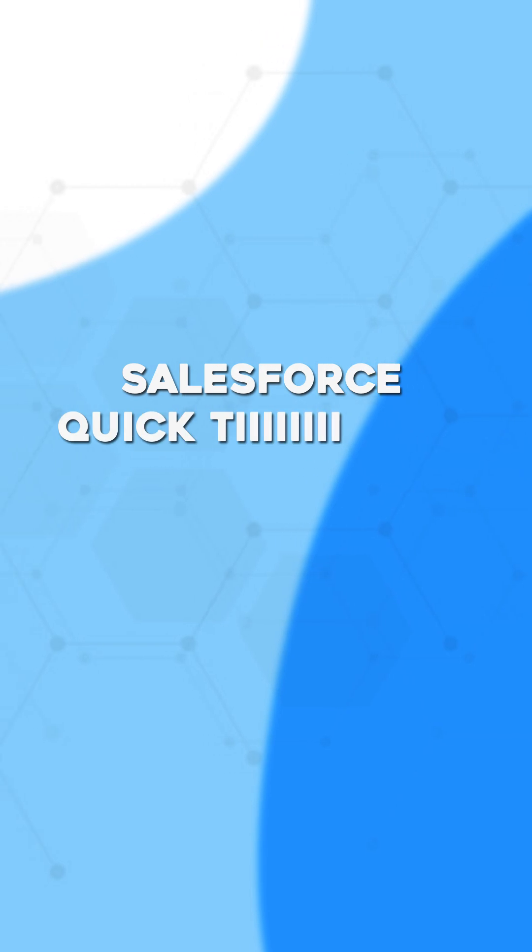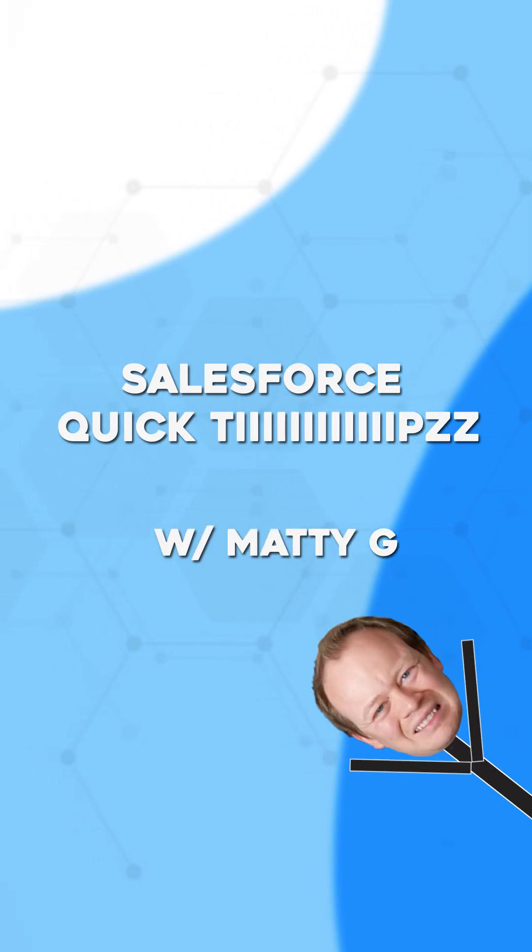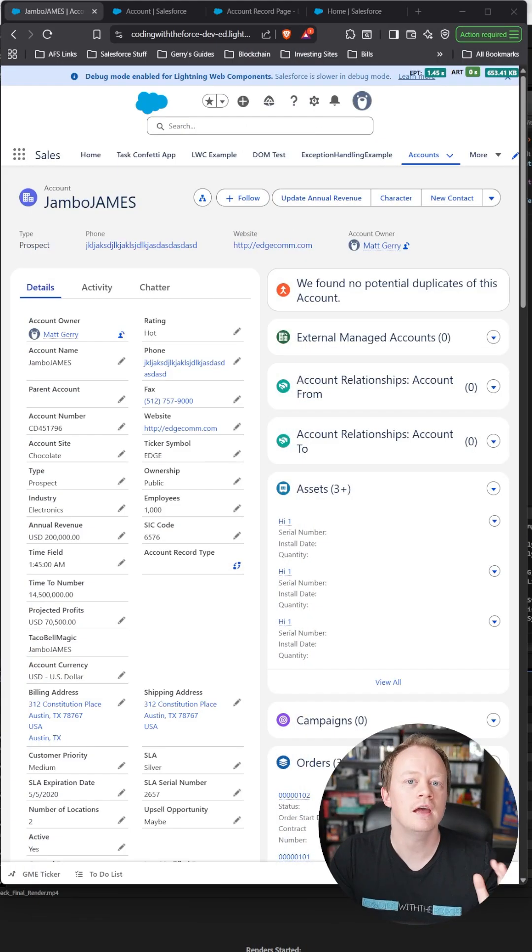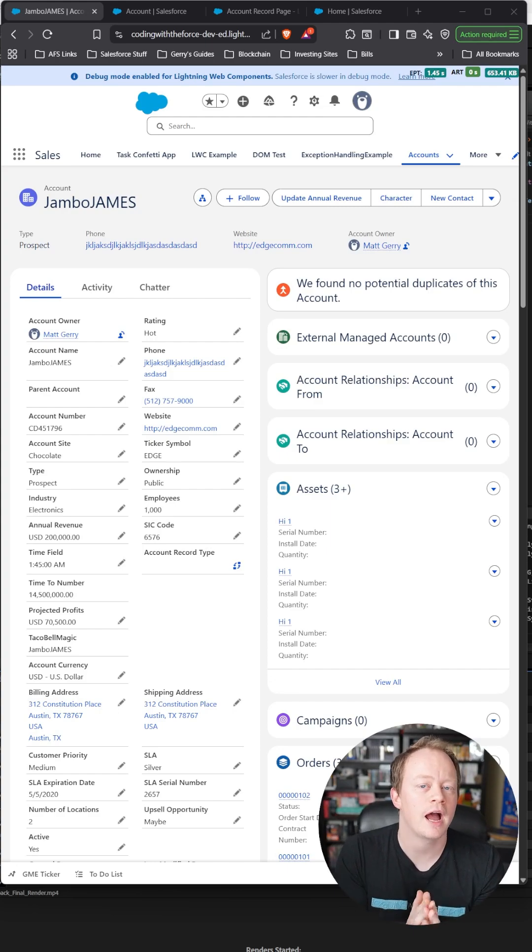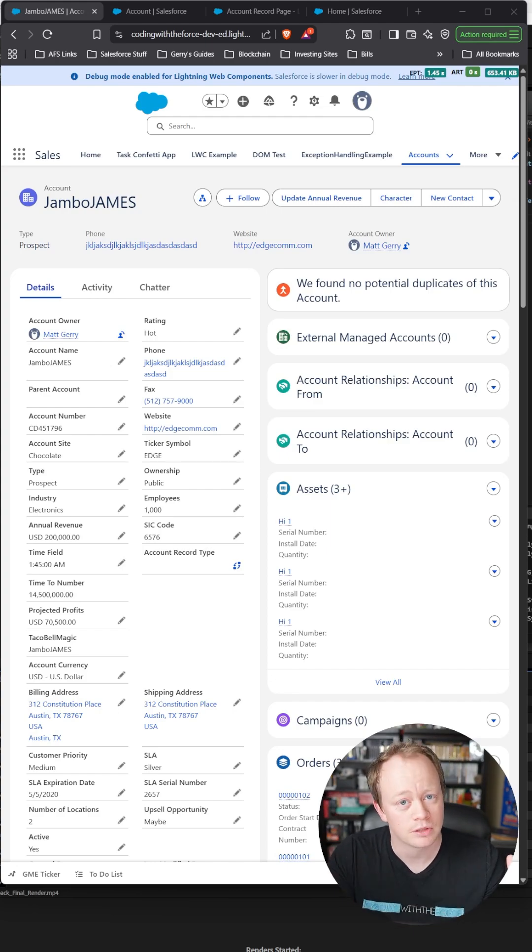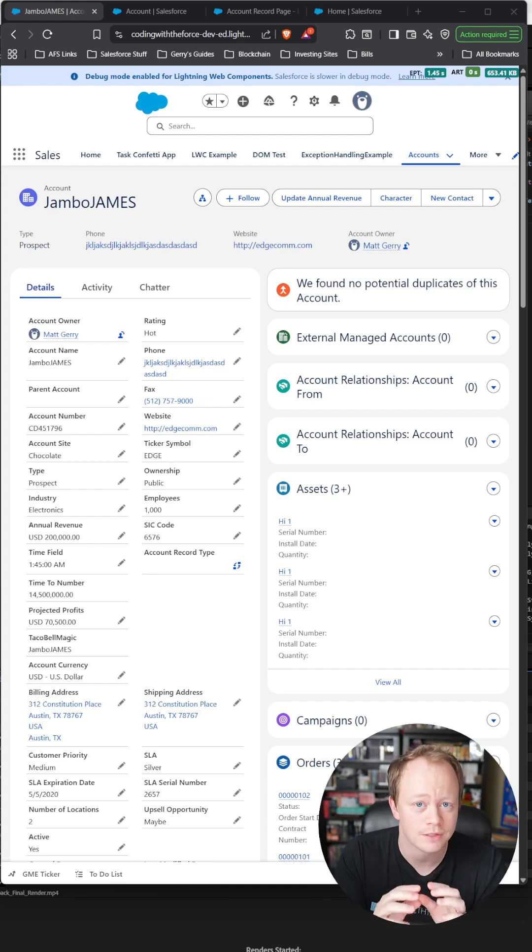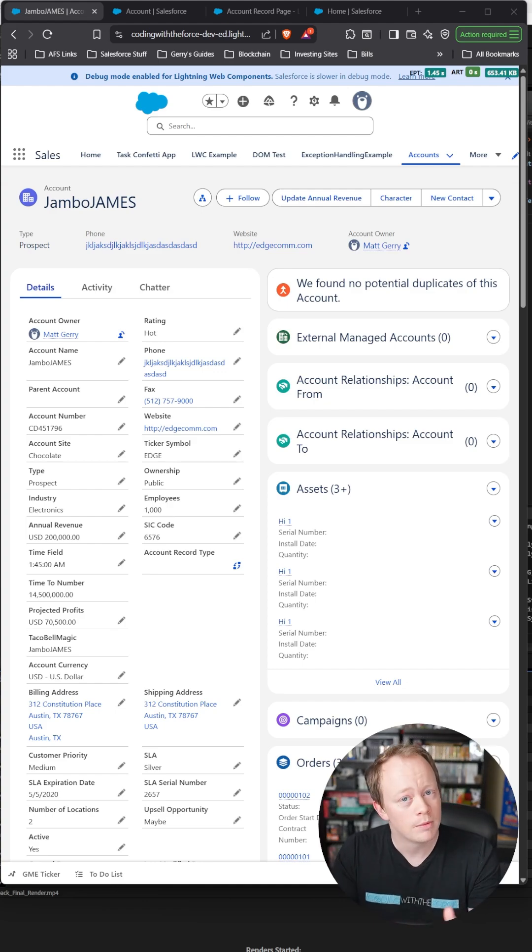Salesforce Quick Tips with Matty G. Every once in a while, I get a request to create a button that pops a modal showing users the important fields they need to update on a record.